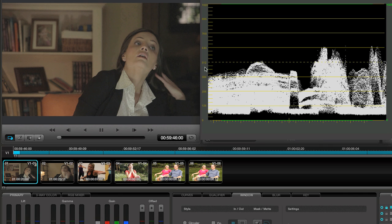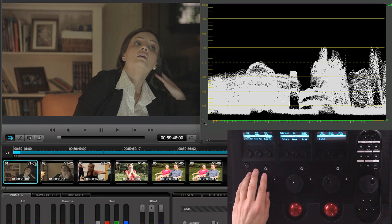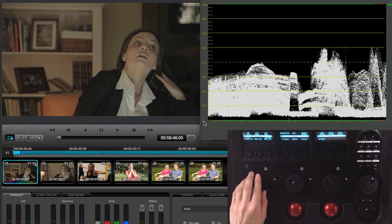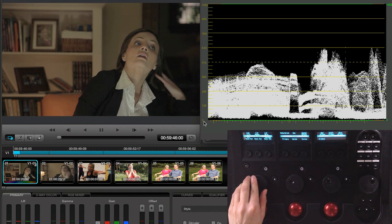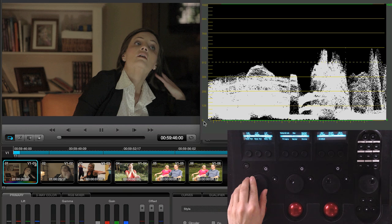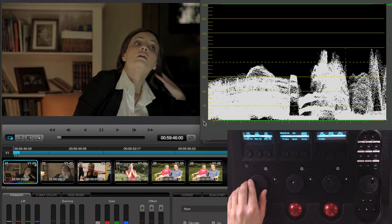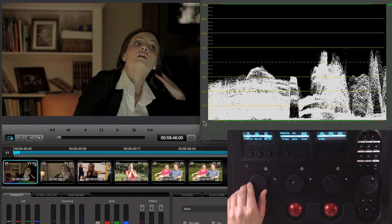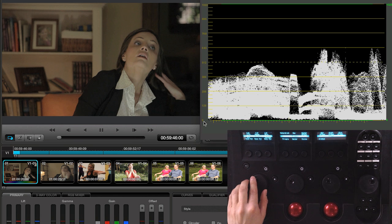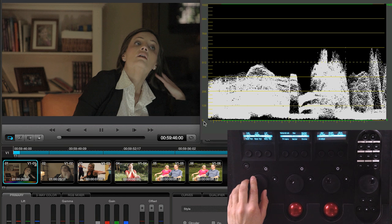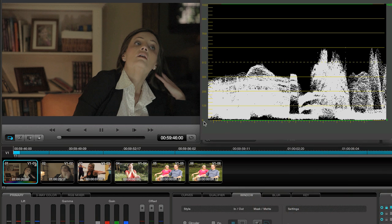I'll point out real quickly that I'll just work with the full range of data since this will make it easier to compare the scope with the zone system and if it needs to be broadcast safe then we can output it using the scaled video levels option. So using the lift control, I'll bring down the shadows until the trace just begins to touch zero. I don't want to go too far as this is known as crushing the blacks and doing so will cause us to lose details in the shadows.